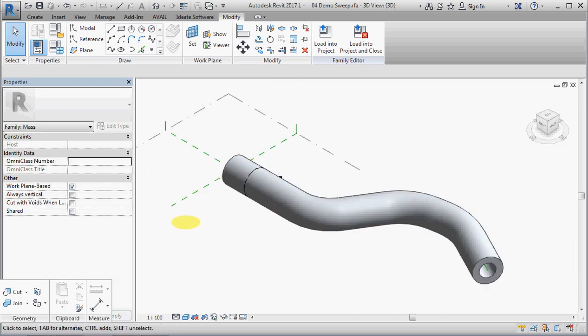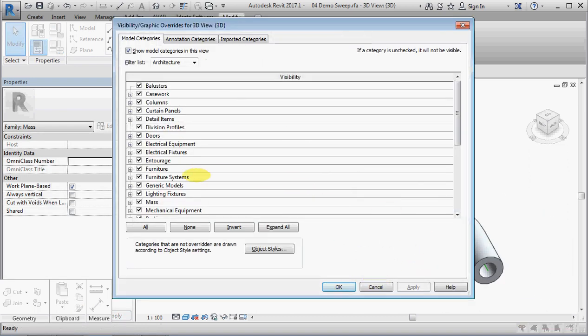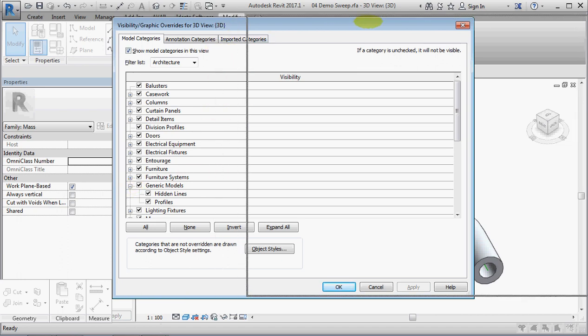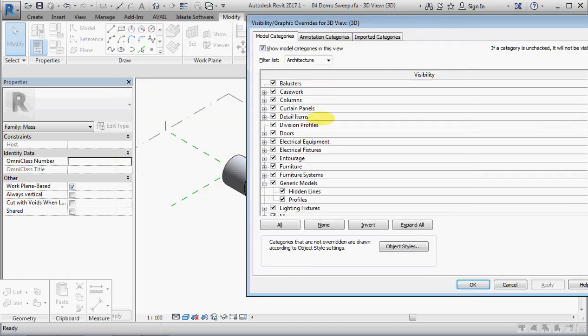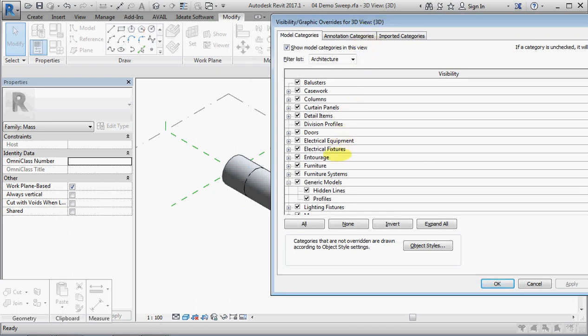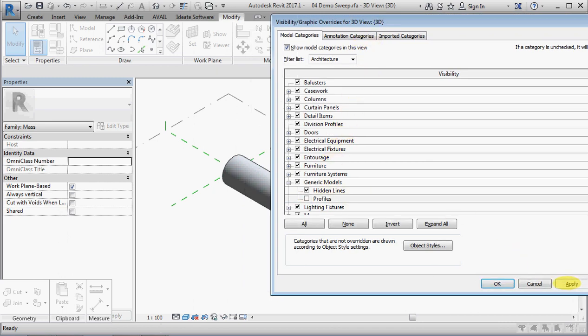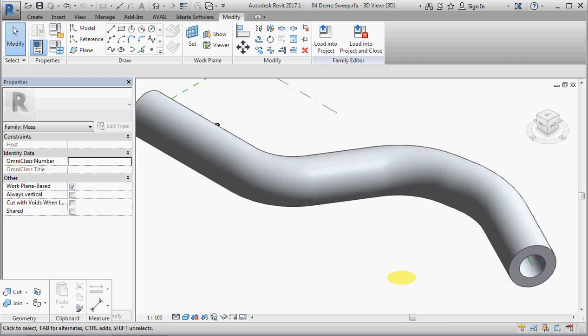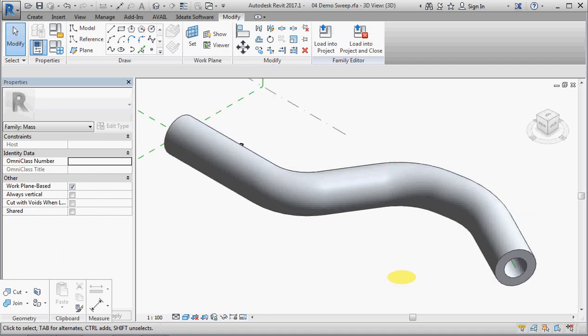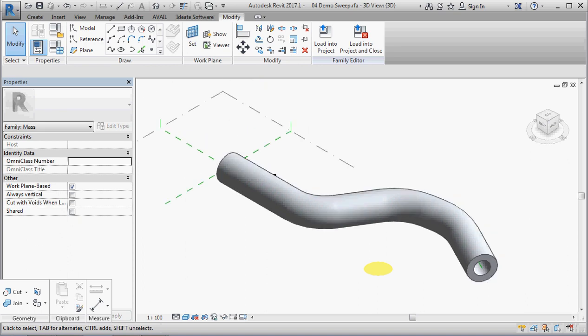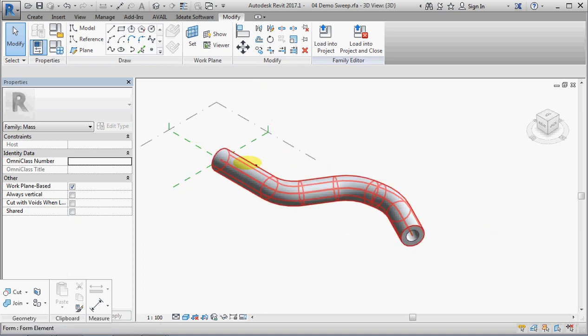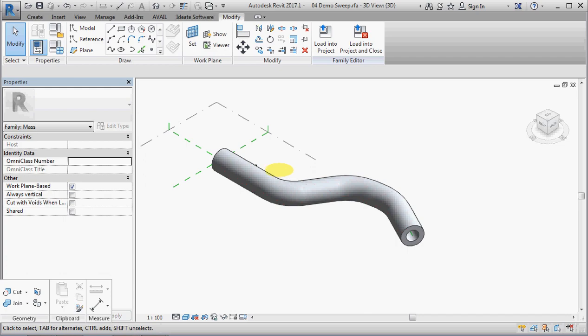And then, when we go to view visibility, we should have... Oops, let's just go a bit further. Profiles, apply. Ooh, it's disappeared. Isn't that nice? You've got a nice, clean surface there. So, I think that's probably about it for sweeps.